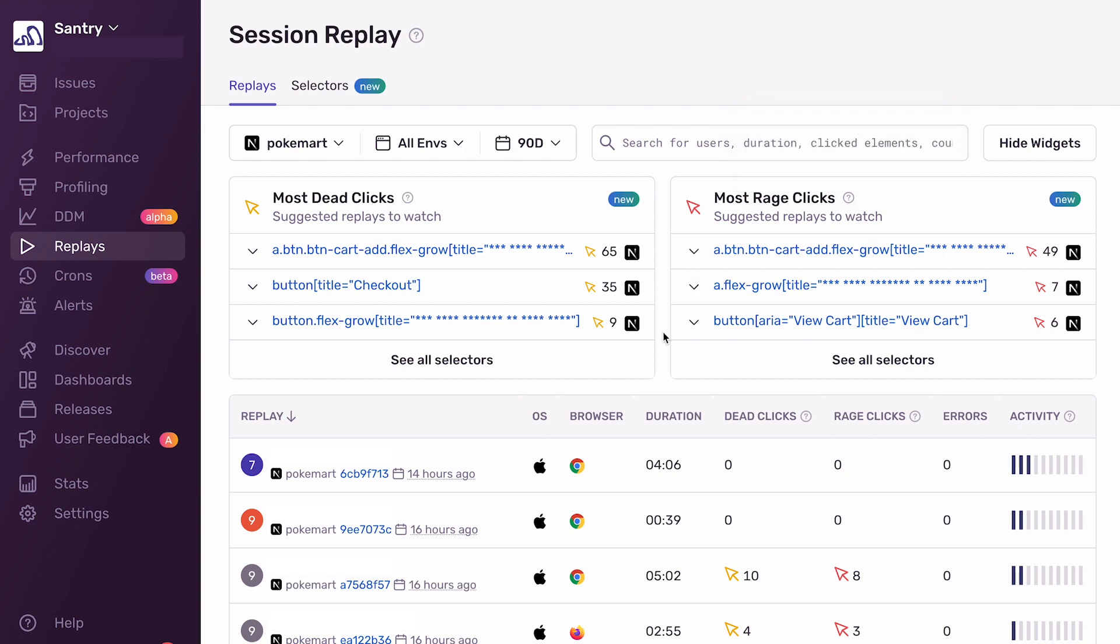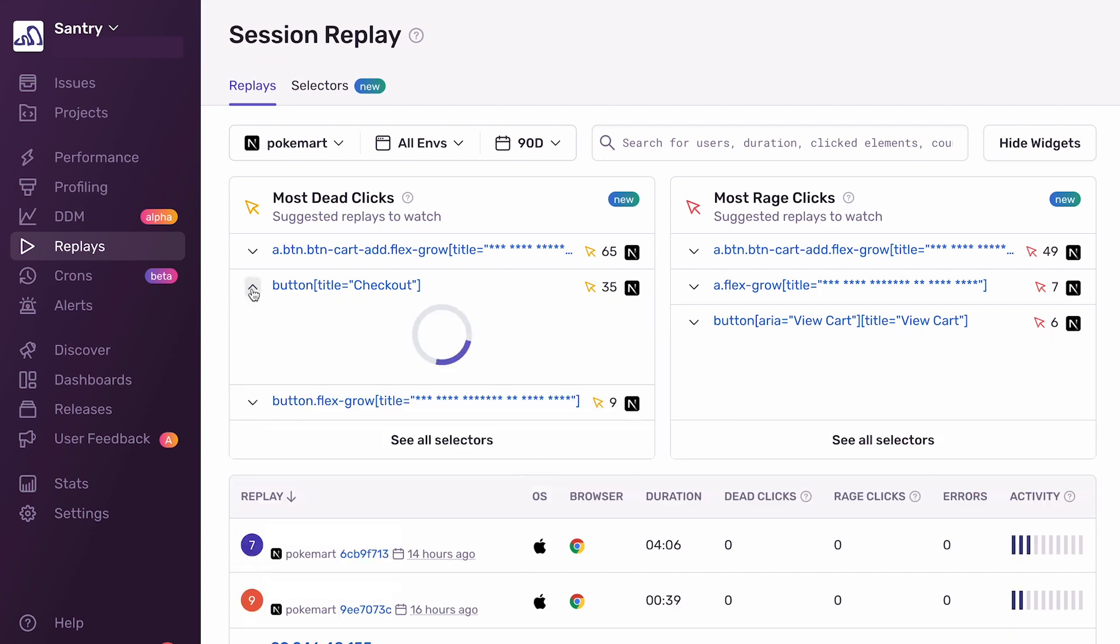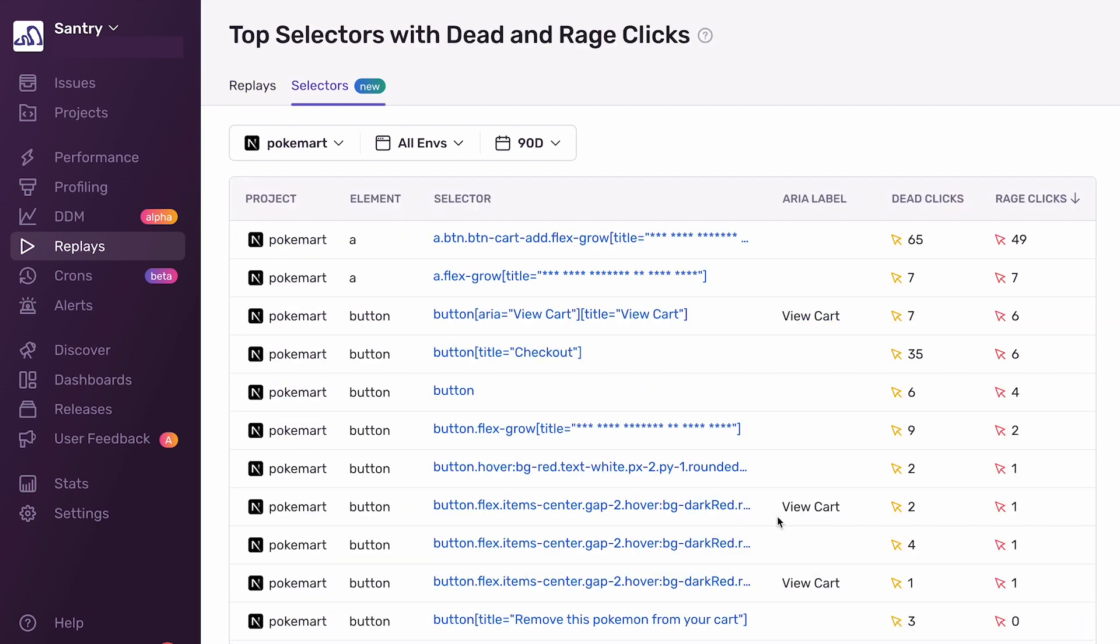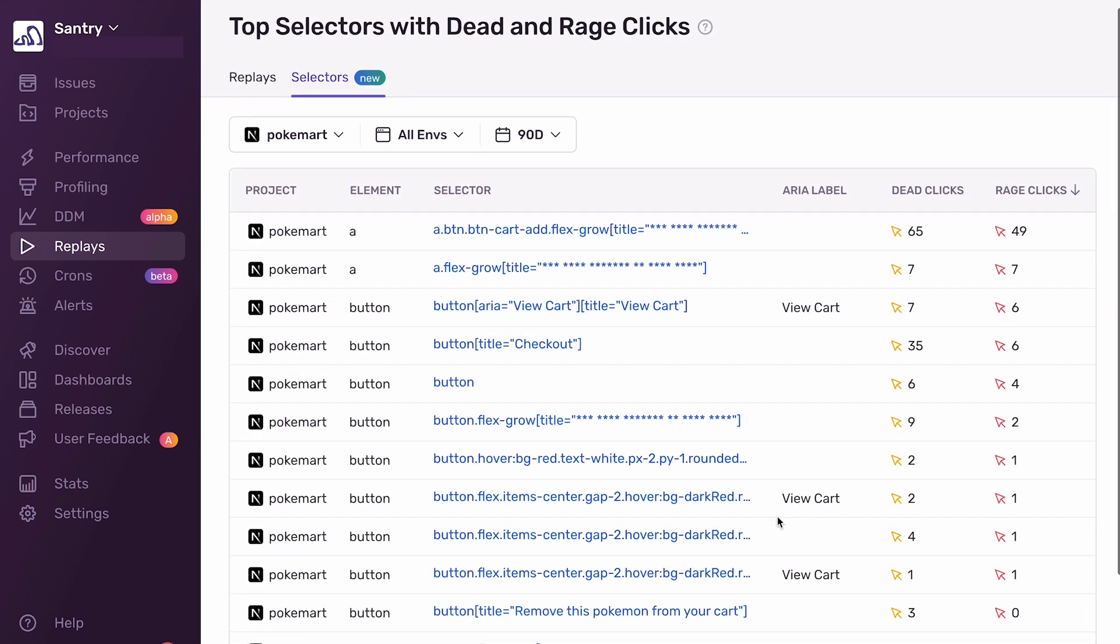And if a user is rage clicking somewhere on your site, that's a pretty good indication that something went wrong. So these widgets are a very useful addition to the Replay index because not only do they show you the top selectors that have been Rage and Deadclicked on, but you can actually expand these panels to show example replays where the user clicked on this specific selector. So if I clicked into this replay, I'd be able to see a user dead clicking on my checkout button. These widgets show the top three selectors. But if you'd like to see all the selectors, you can click on the See All Selectors button.